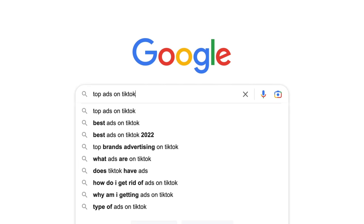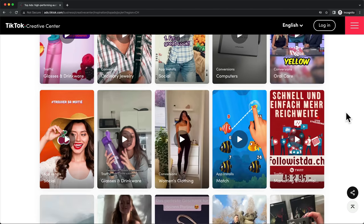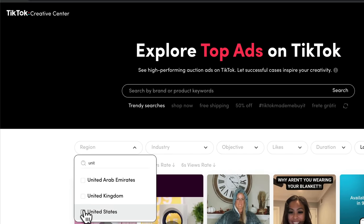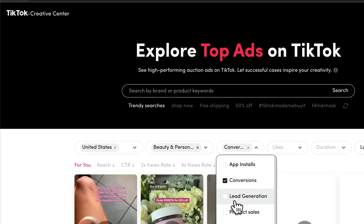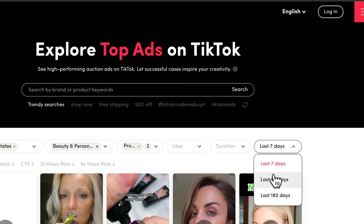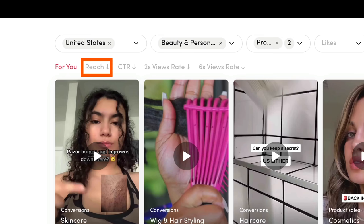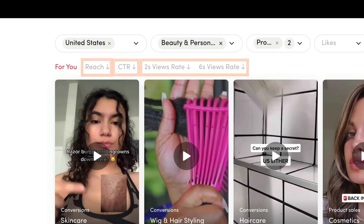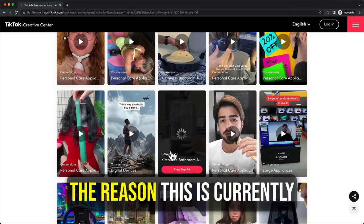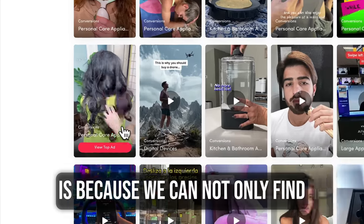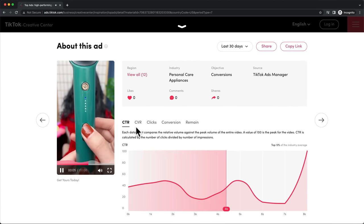Go to Google and type in 'top ads on TikTok' and you should be able to find a website that gives you access to all the ads on TikTok. For example, we could look for ads running in the United States, then select a niche like beauty and personal care, set the objective to conversions and product sales, and look for ads that have been running in the last 30 days. We can sort the ads by the ones performing best in terms of reach, click-through rate, and retention rate. This allows us to see the ads that make people actually click and visit the store. This is my favorite method because we can not only find tons of product ideas in minutes, but also see what ads are performing the best.